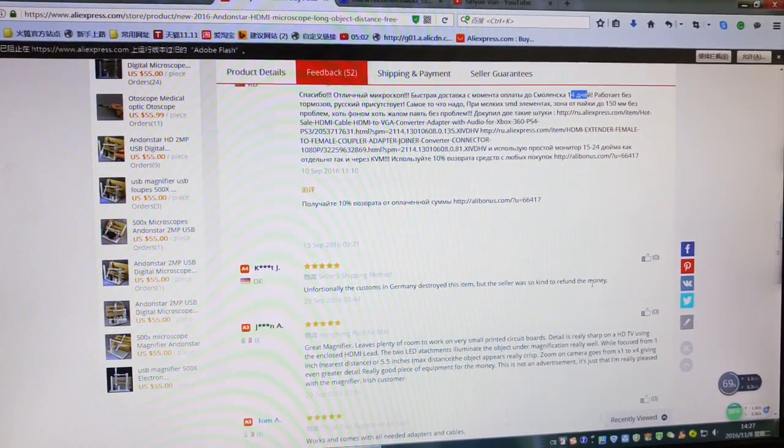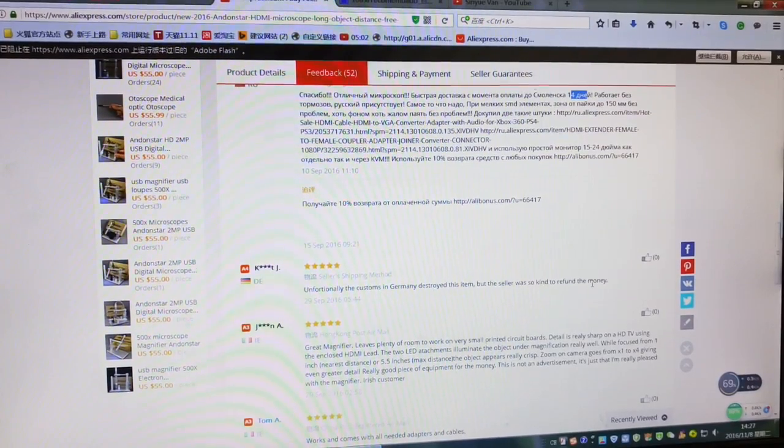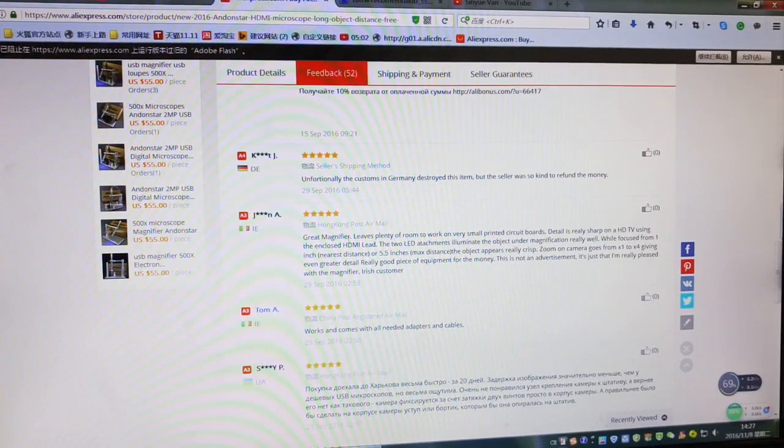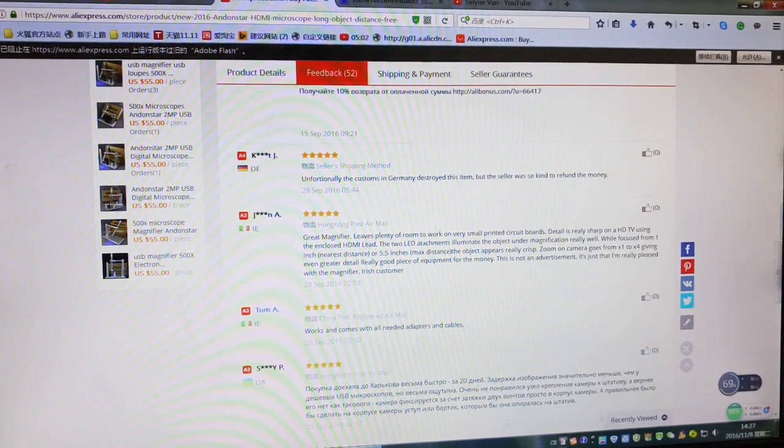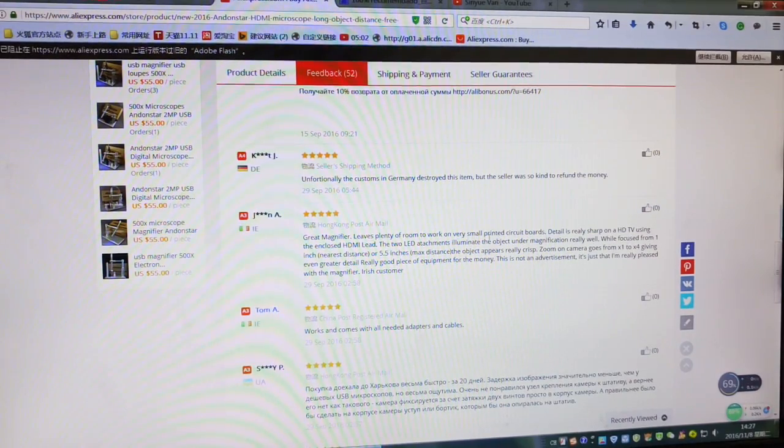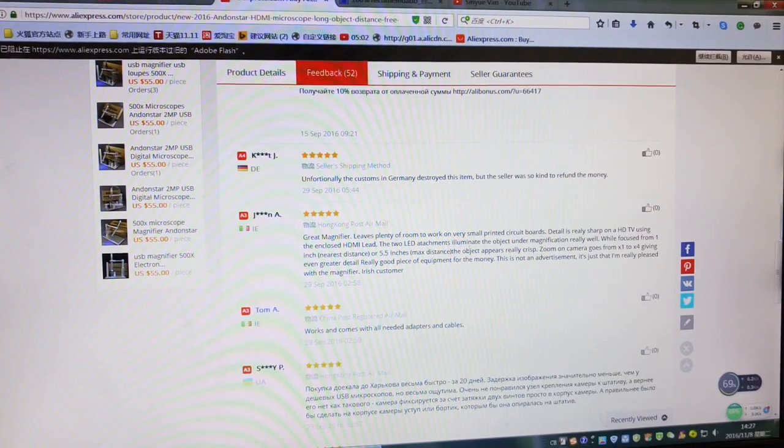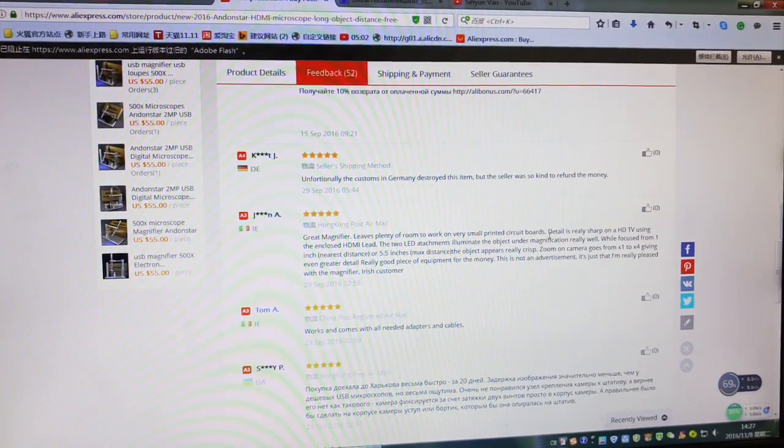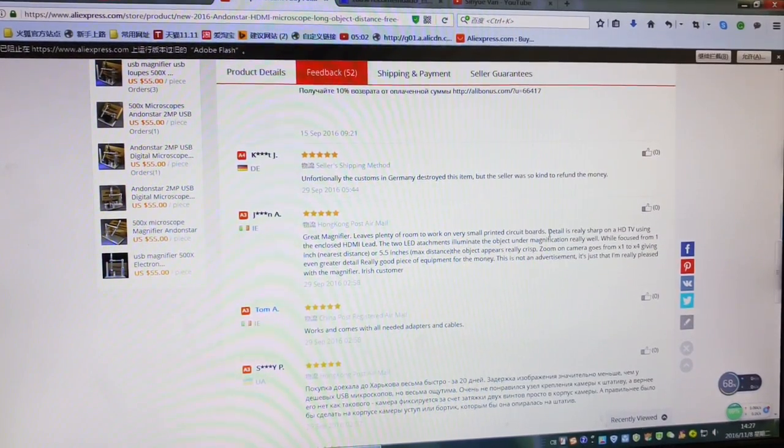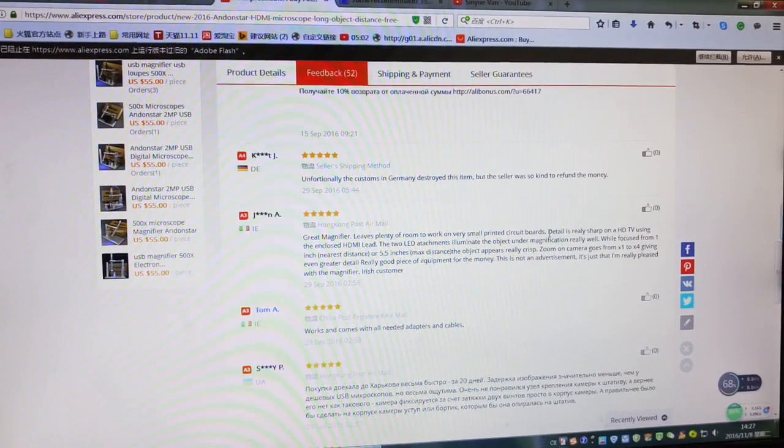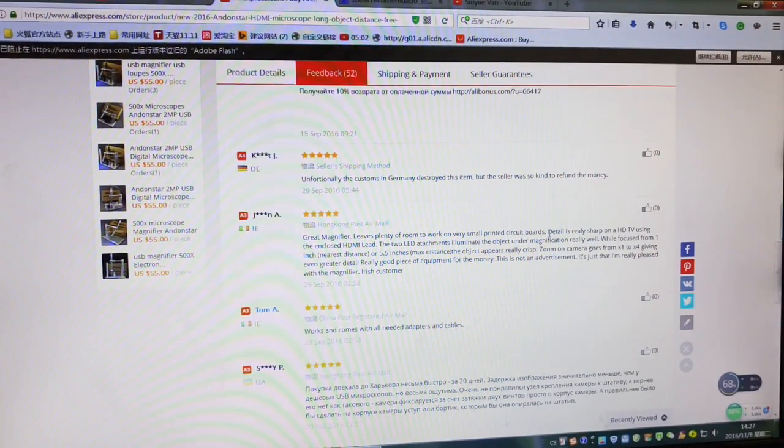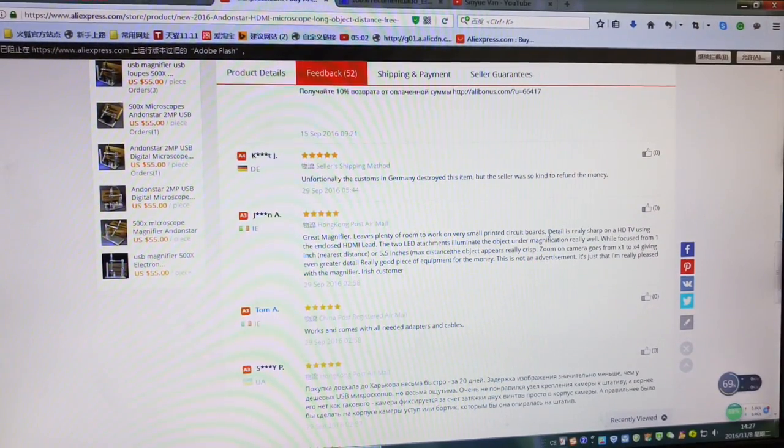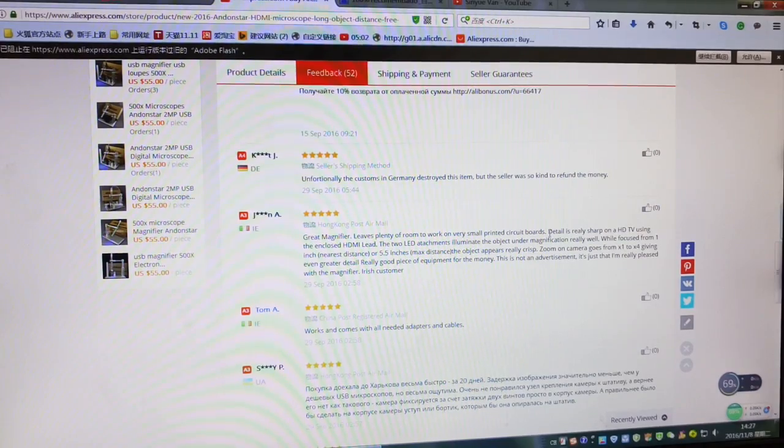Great magnifier, leaves plenty of room to work on very small printed circuit boards. That's our point, that's our purpose with this product. We provide high quality, high magnification, and also a very big working distance so you can just work on this stand.